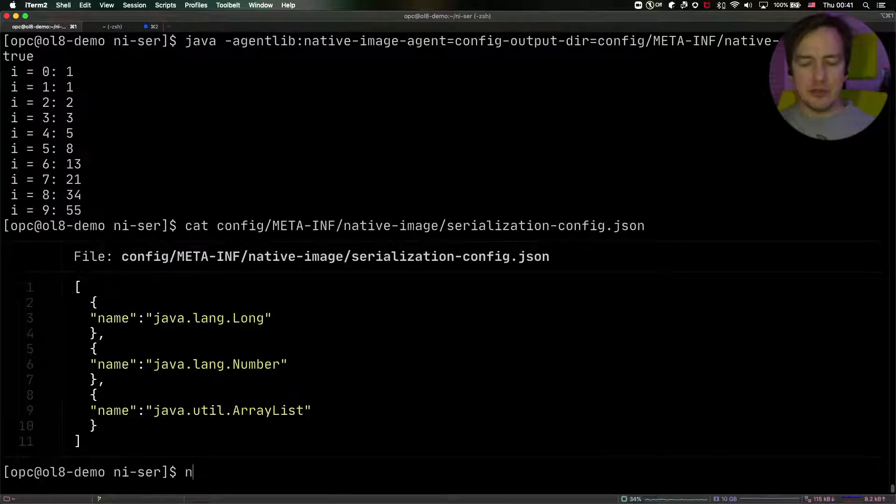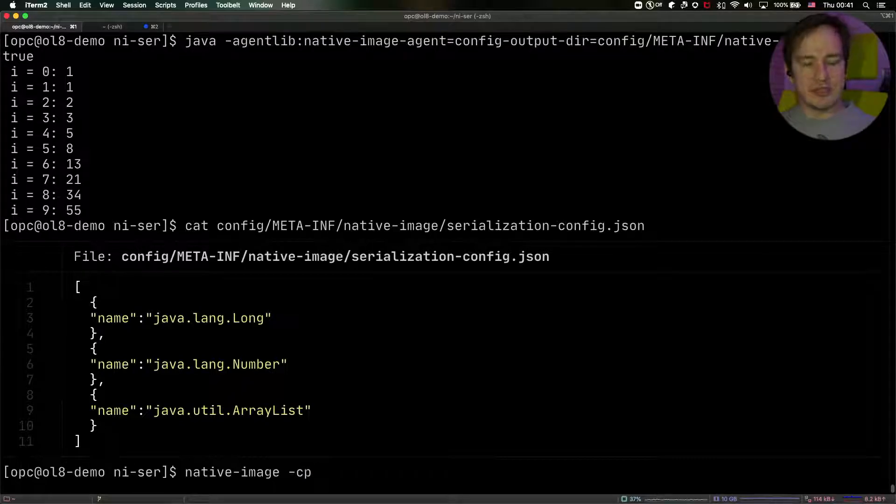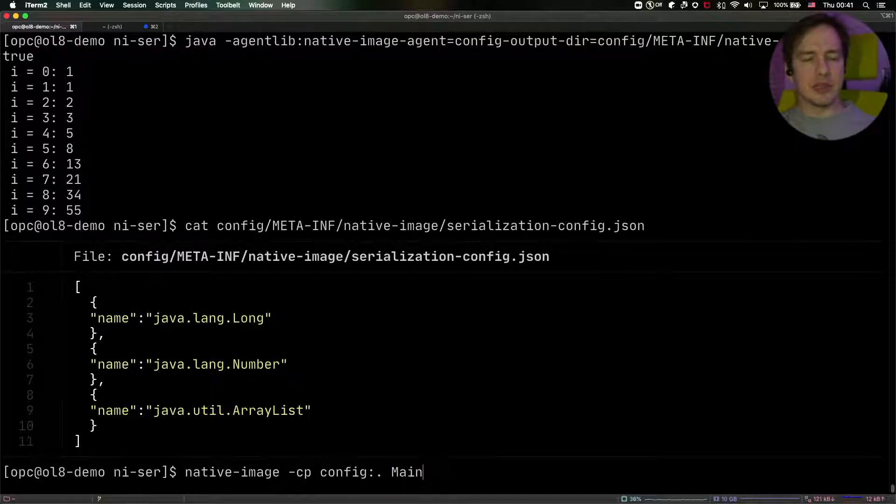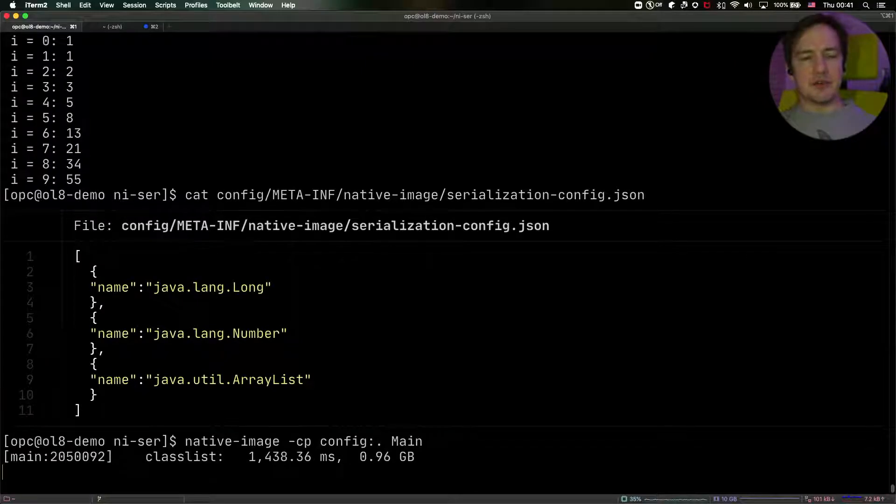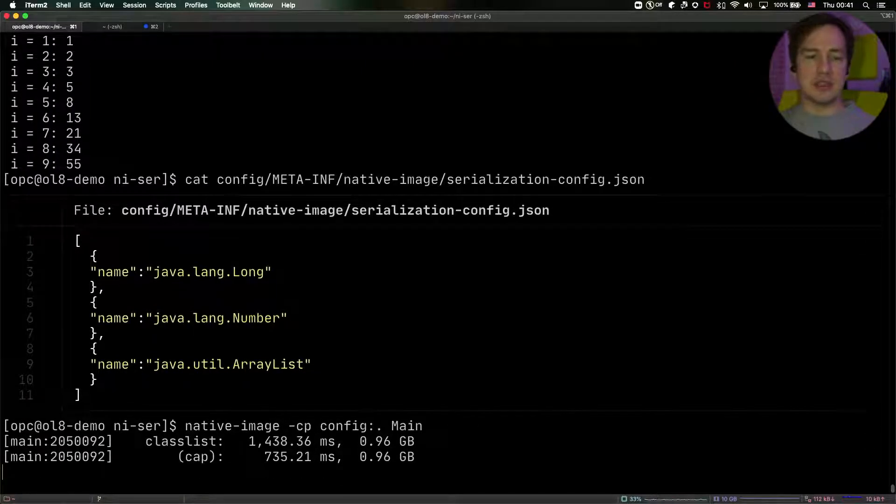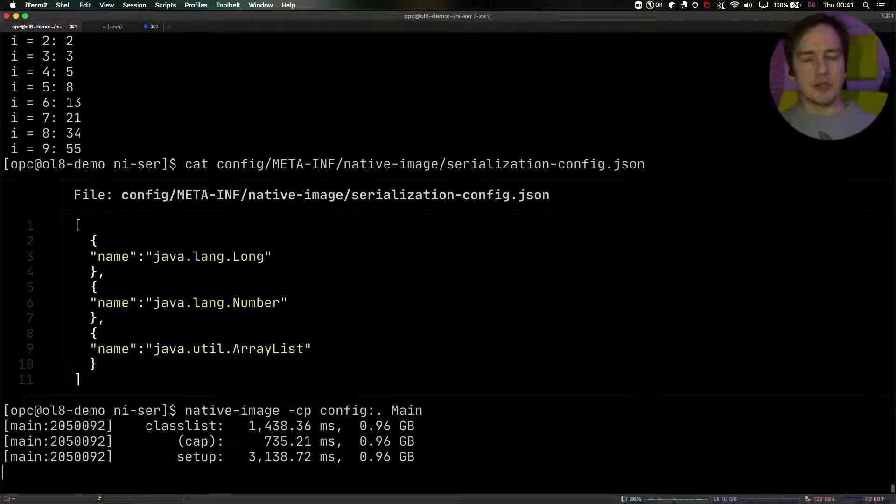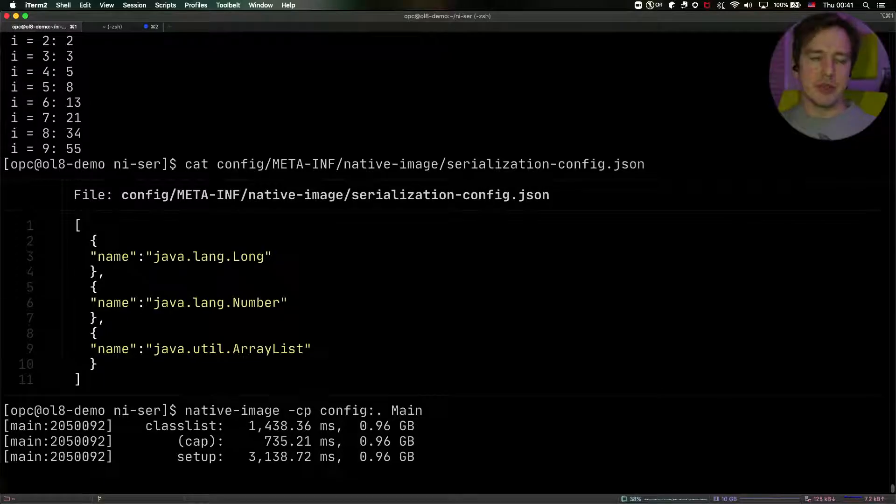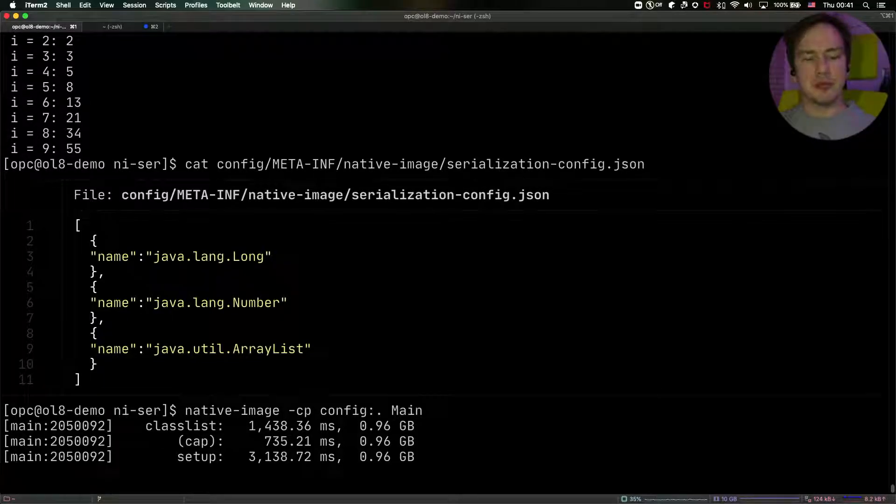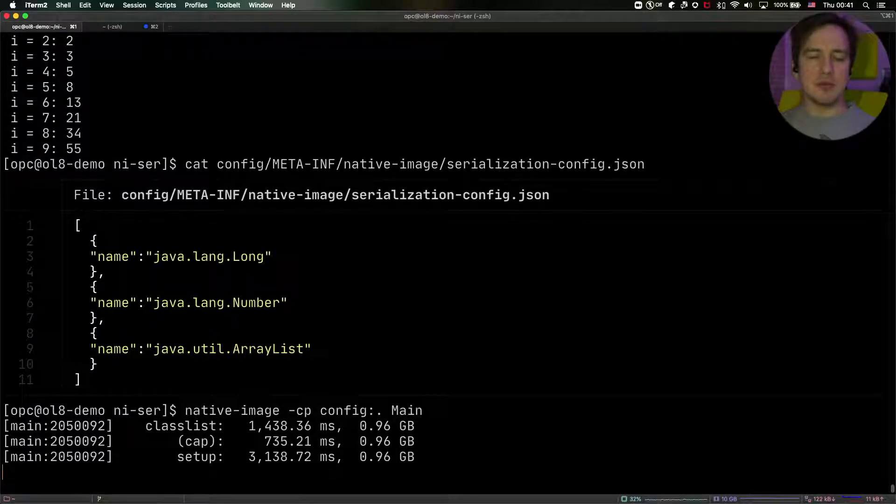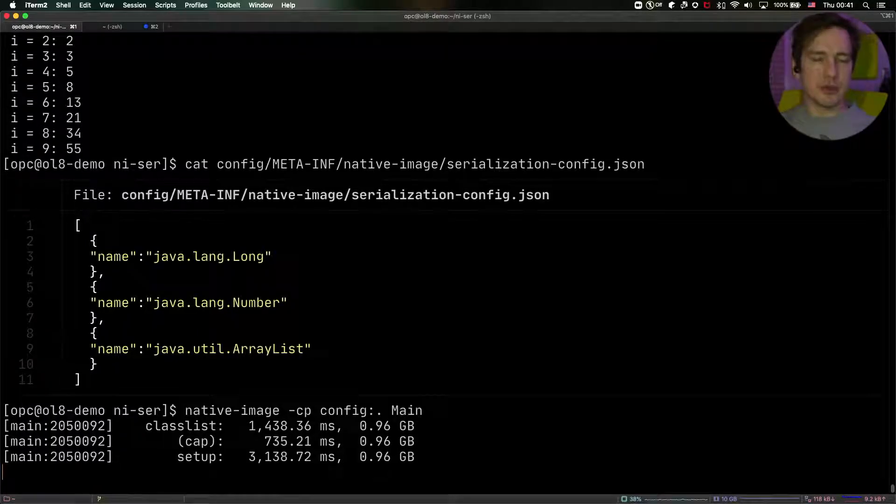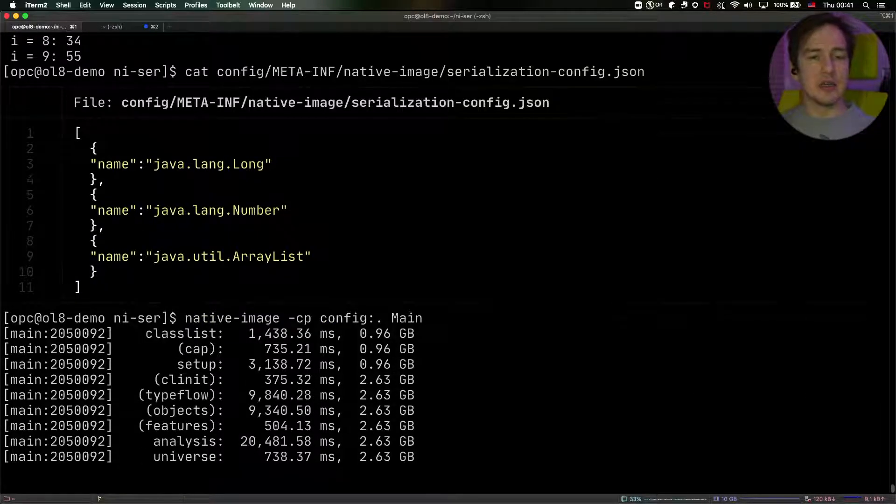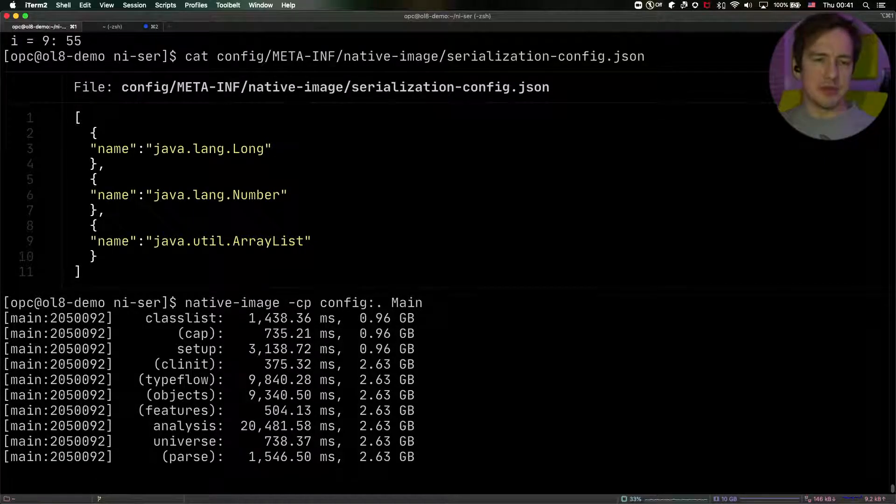Now we need to build the native image. And we do that very straightforwardly. But here's the trick, we pass the classpath. And we say that the config directory and the current directory will sit both on the classpath. So this is actually a very neat trick, because our configuration sits in the config directory. And the configuration under on the classpath, under the META-INF/native-image directory, is picked up automatically by the build. So if we put the config on the classpath, then it will automatically make sure that our config/META-INF/native-image configuration files will be used during the build process.